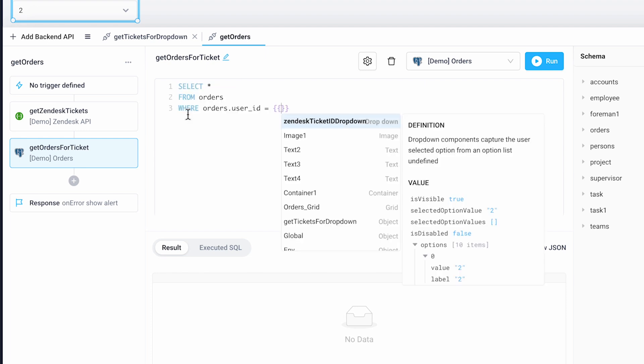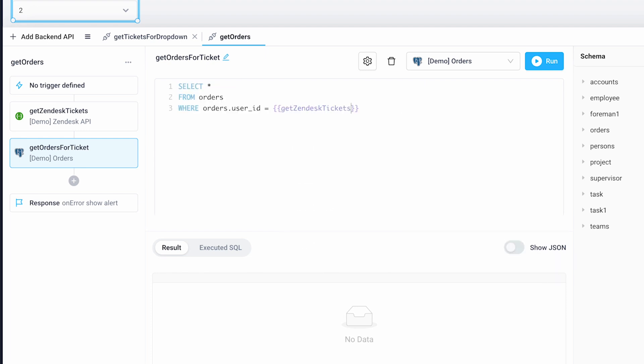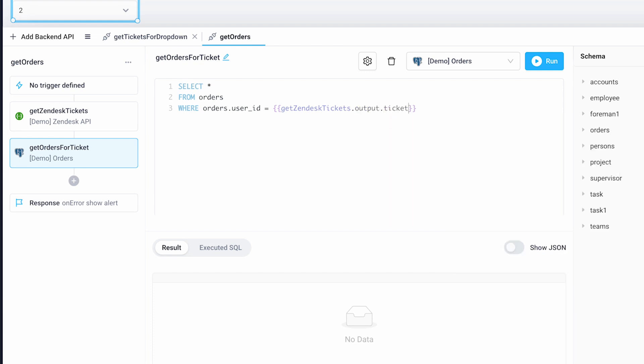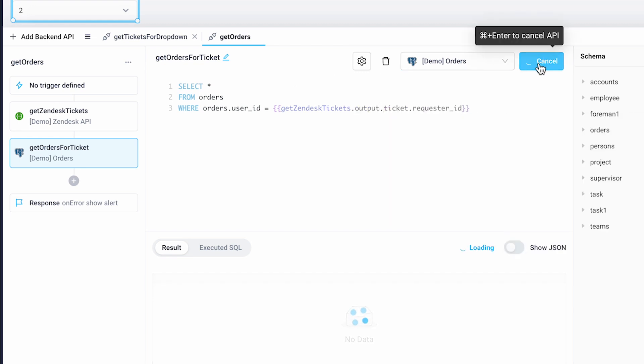We'll write a query to get all of the furniture orders associated with the ID we got from the previous call to the Zendesk API in our last step. I'll run this so I can see the response.